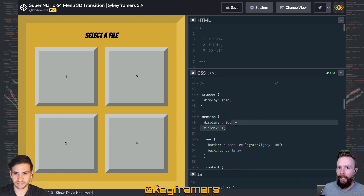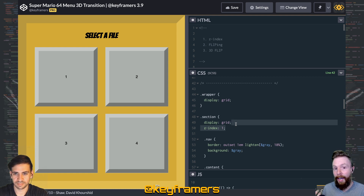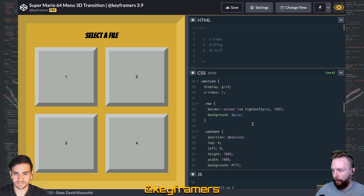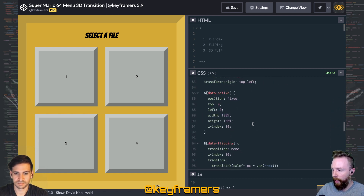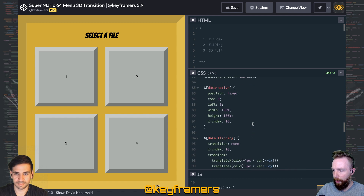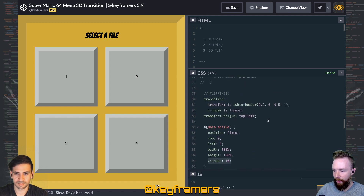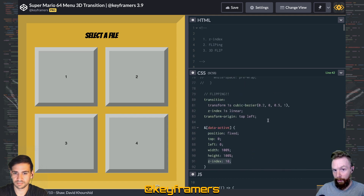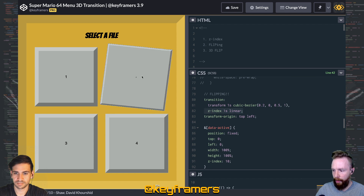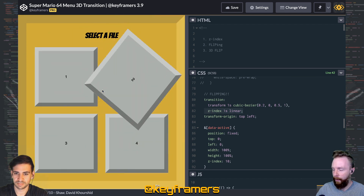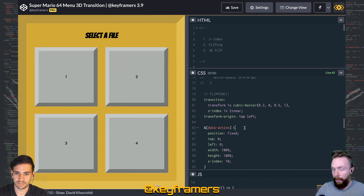If you're transitioning, you have to transition from two numbers, not from auto to 10. It's the same reason you can't do a height transition from height auto to height 100px or 200px — so you have to set a z-index that you're going to and from in order for that transition to trigger properly.